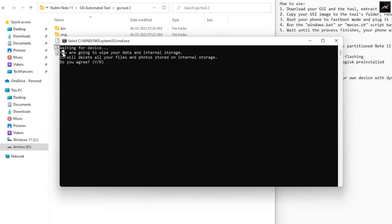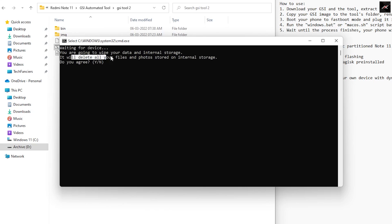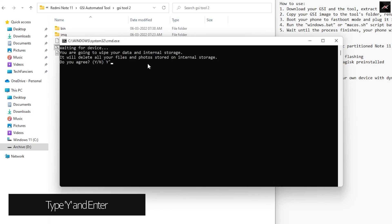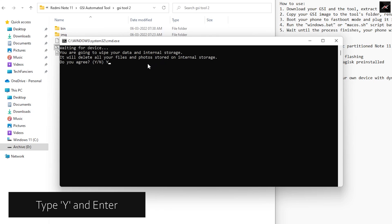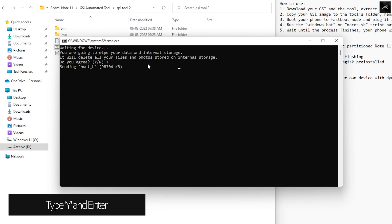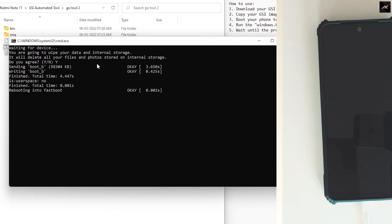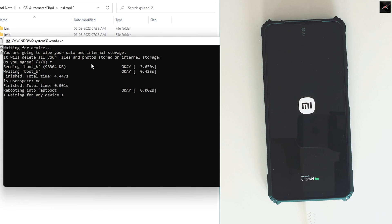As soon as you open it, the CMD will ask whether you want to continue or not, as it will delete all your data. If you are fine, you can type 'yes' and hit Enter. As you can see, it has started flashing the image on our mobile. The process takes some time, so please be patient.